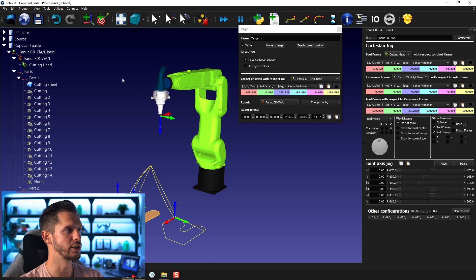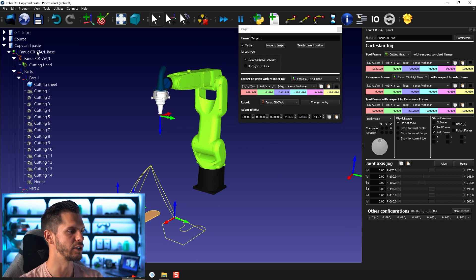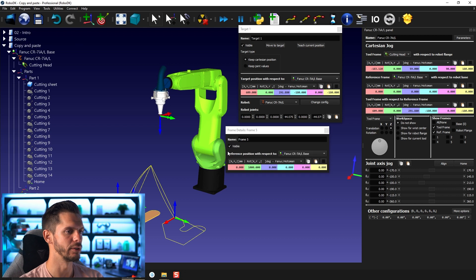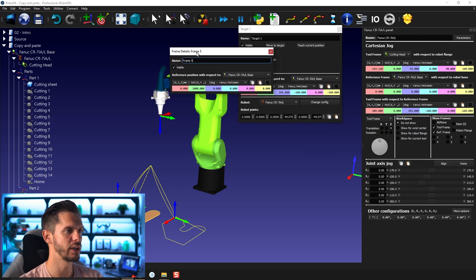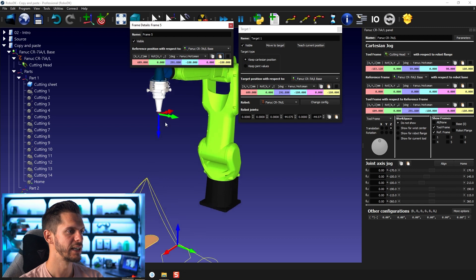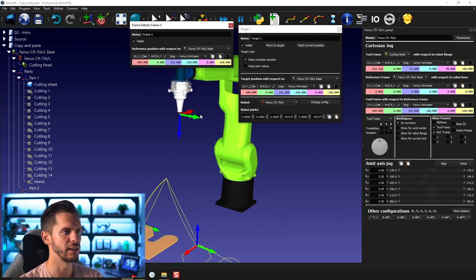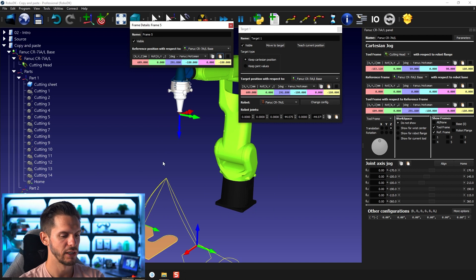So I could also decide to create a frame. I make it a child of the robot frame. And then I can simply press paste. And now the frame, even if you don't see it, is right here at the same exact spot. So that's very cool.